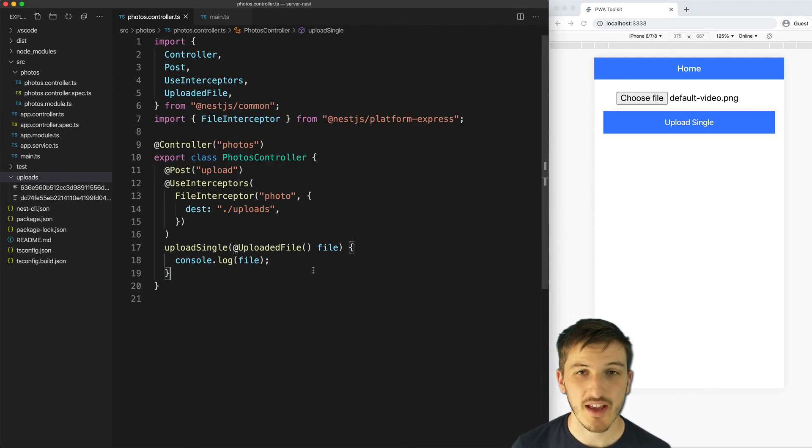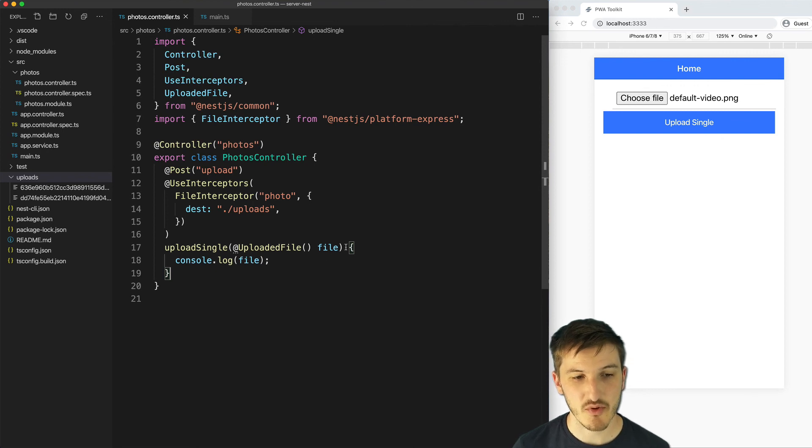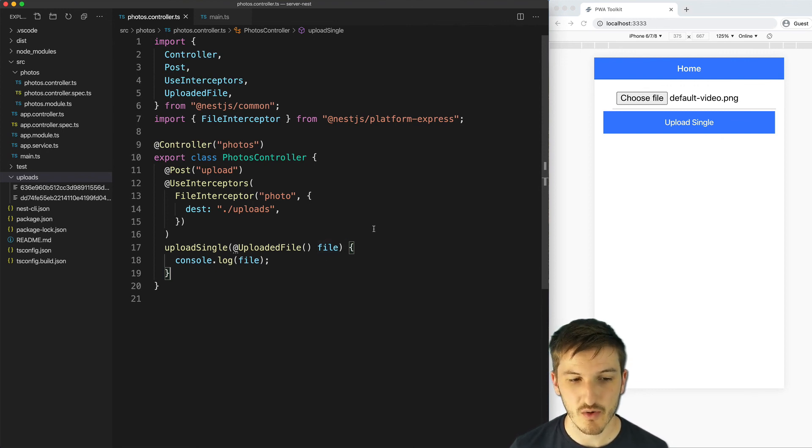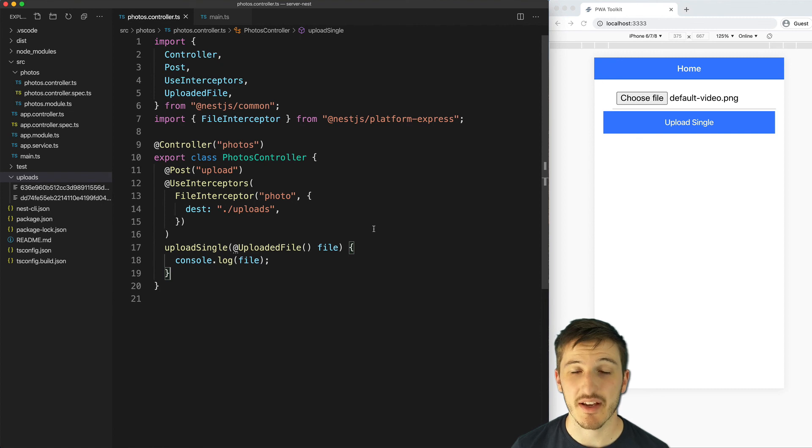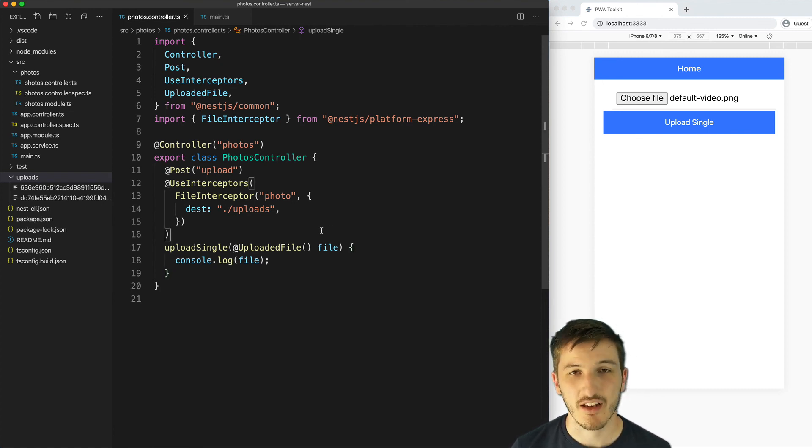Okay so that's how you handle uploading files in a NestJS server. This is a pretty simplistic example but there is a lot more you can do with all of the baked in file handling that NestJS has if you want to.